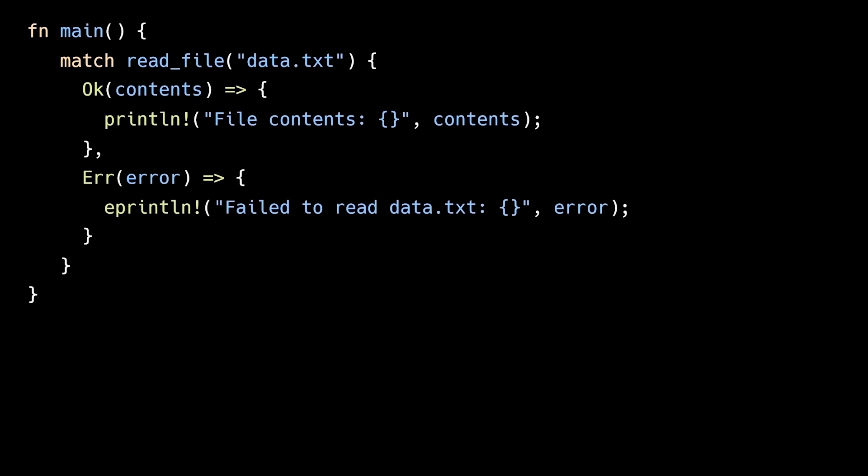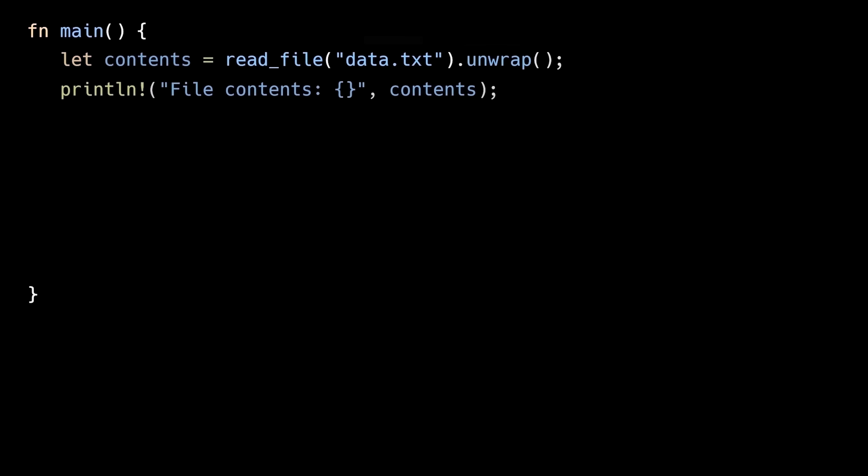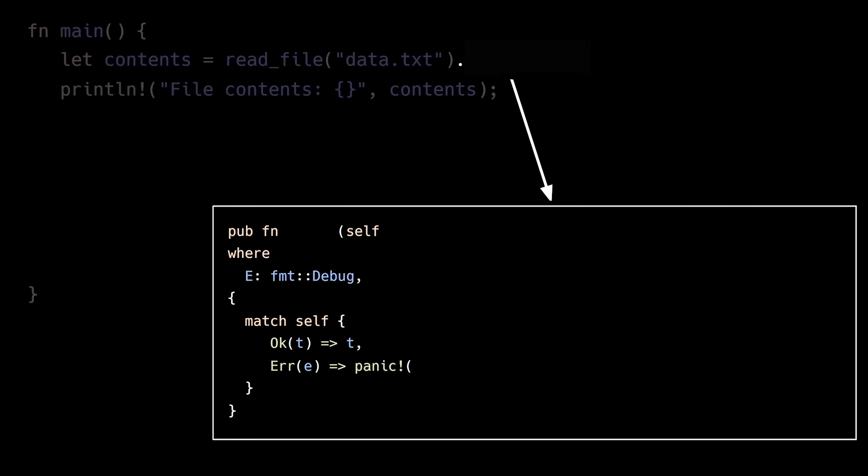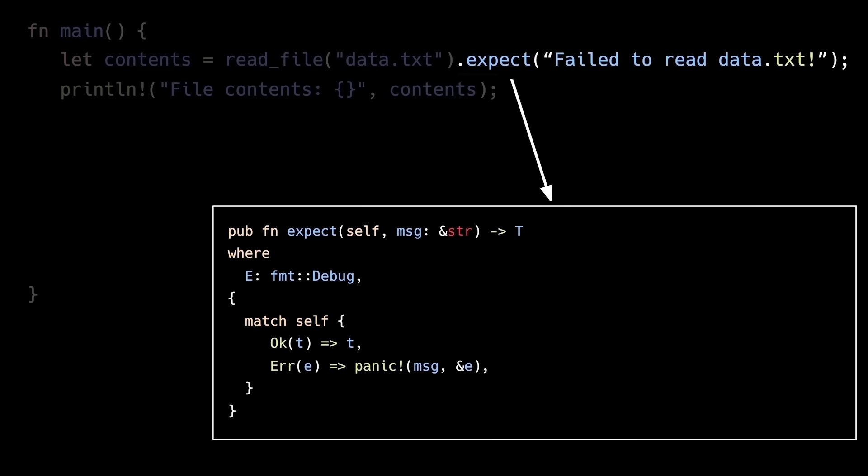But developers often get around this explicit checking by resorting to shortcuts. For example, calling the unwrap method on the result enum. This method simply returns the value inside the OK variant in the success case, but panics in the failure case, immediately terminating the program. So by using this method, you're basically saying I expect the result to be the OK variant, and if it's not, kill the entire program instead of dealing with the error. A slightly more useful version of this is the expect method, which does the same thing but allows you to provide a custom panic message so you can at least provide some context.